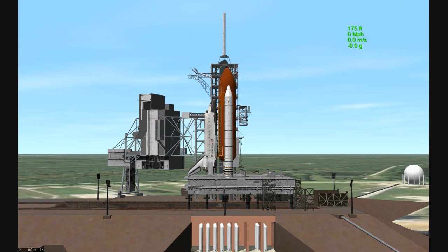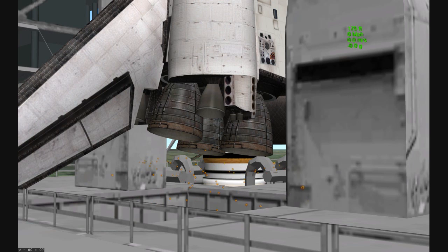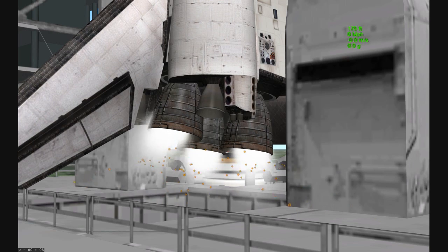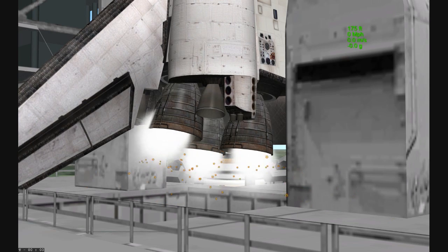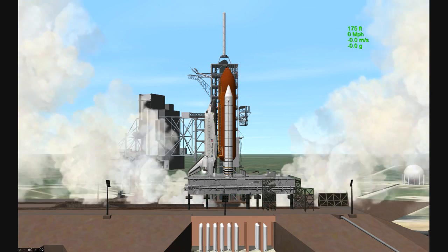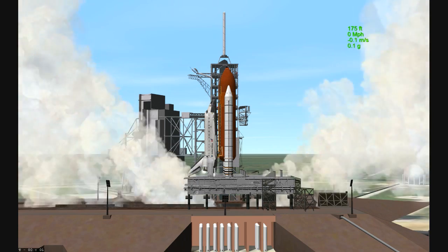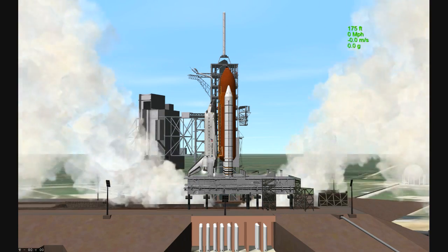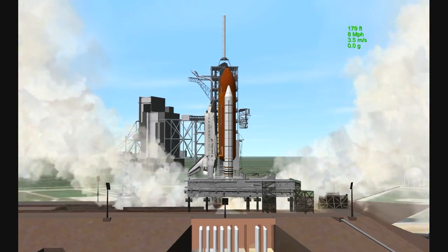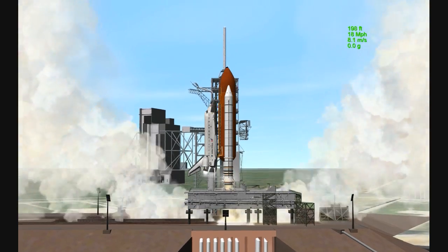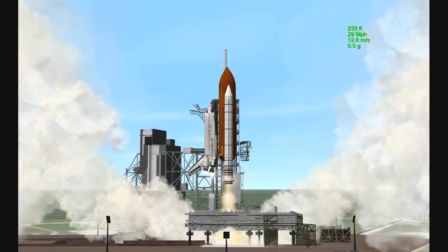Firing chain is armed, sound suppression water system activated. T-10, 9, 8, 7, 6, 5, 3, 2, 1, 0. Liftoff of space shuttle Atlantis.